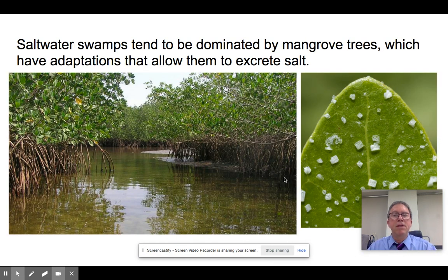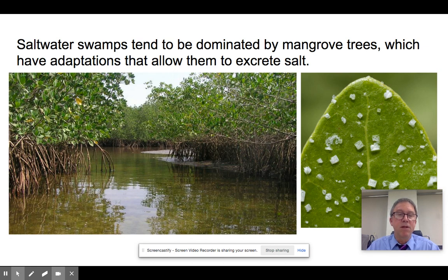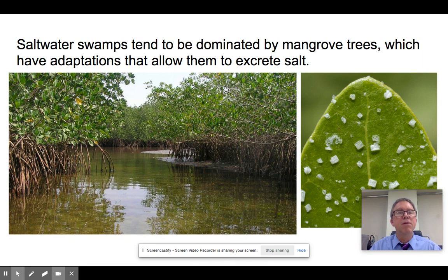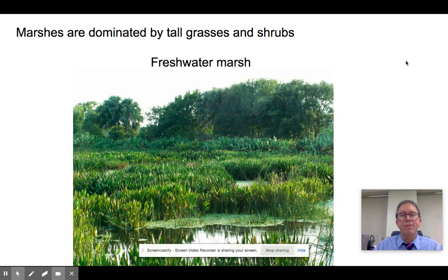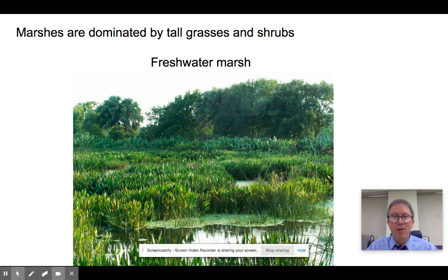Saltwater swamps tend to be dominated by mangroves, which are very important parts of the ecosystem. Mangroves are characterized by having supportive aerial roots that keep the rest of the plant above the saltwater. Because they're growing in saltwater, their roots are adapted to not suffocate, and the trees have mechanisms to secrete salt out of their leaves or roots — if you lick them you'll notice a bit of salt on them. They're fascinating and somewhat mysterious trees.